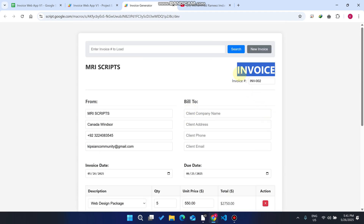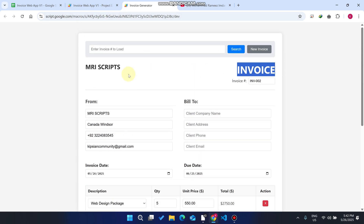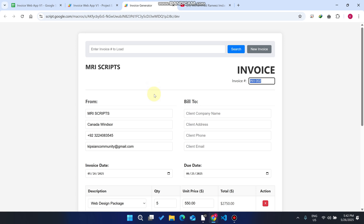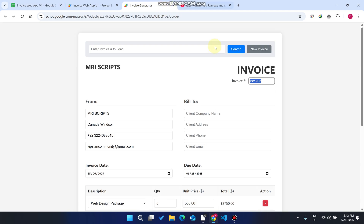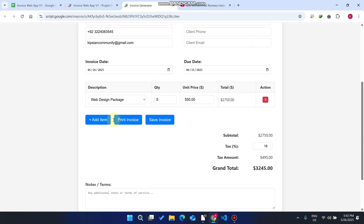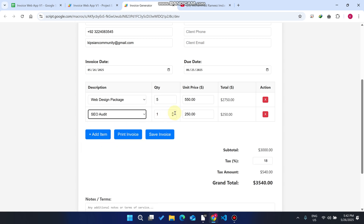This is a web application hosted on Google Apps Script. The invoice number is automatically incremented from the previous one — as you can see in Google Sheets, the previous invoice is 001, so it will automatically increment to 002. For the invoice, you can add items and select from the dropdown, for example selecting 'SEO Audit'.